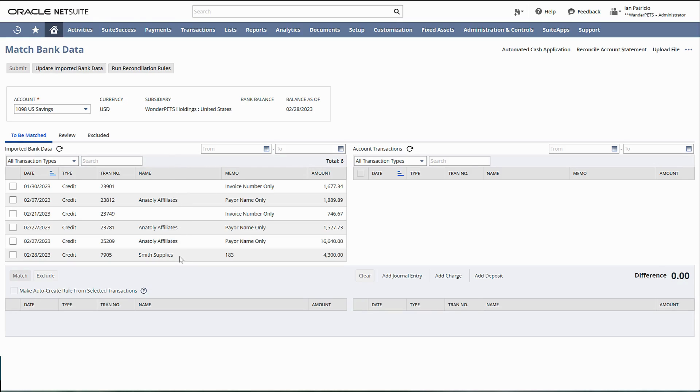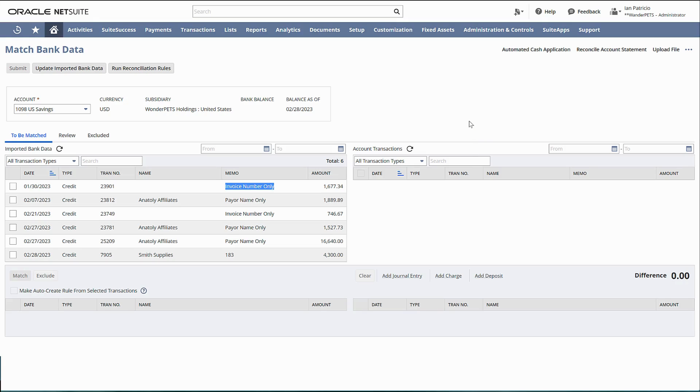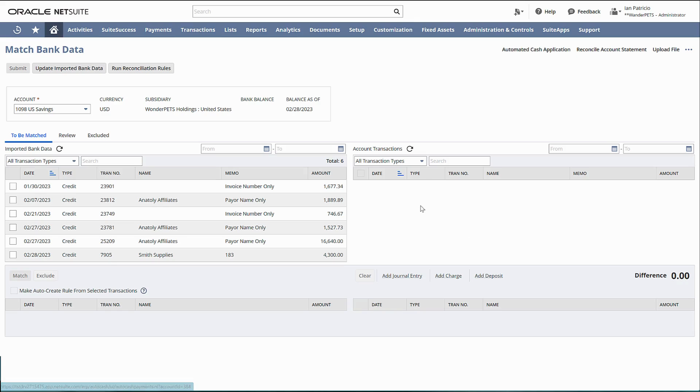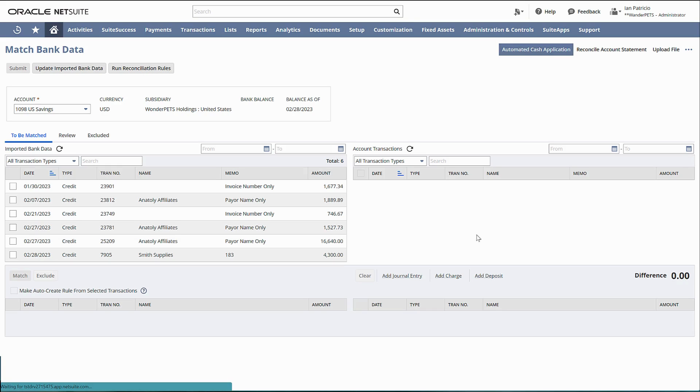These are my collections for the invoices. Now I want to create a payment transaction for each of these bank lines. Best practice: always start with automated cash application before matching your transactions with your normal bank reconciliation. So let's click this one.